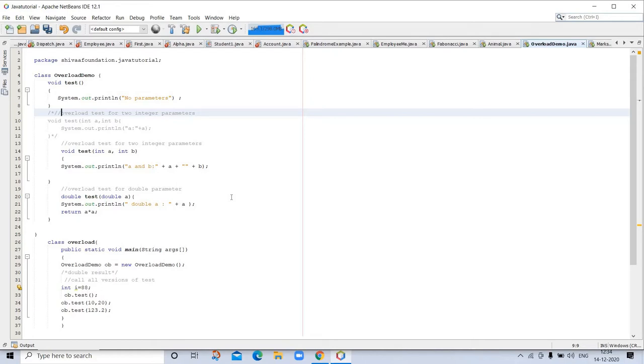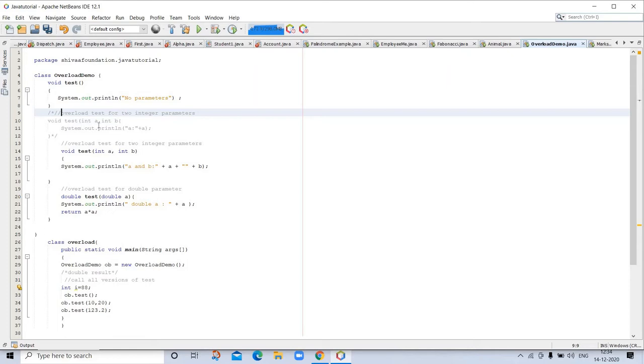And this program demonstrates automatic type conversion applied to overloading. Before that, I'll run a simple program so we will see this.